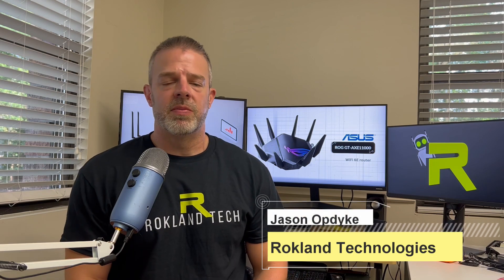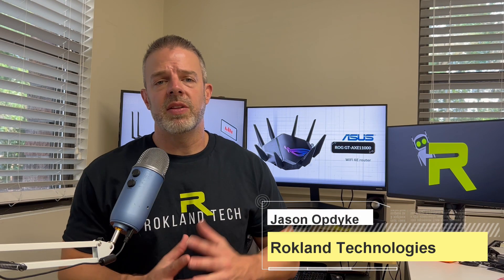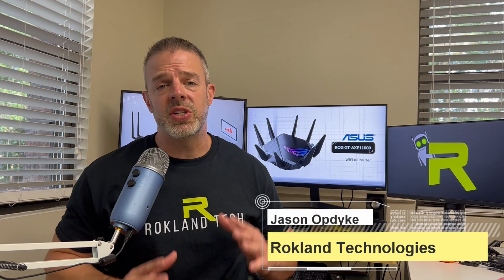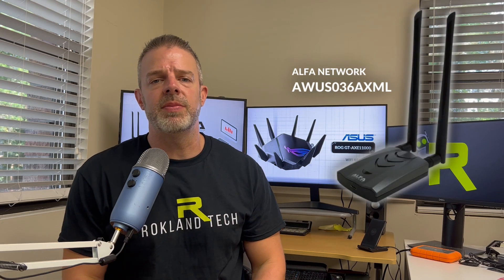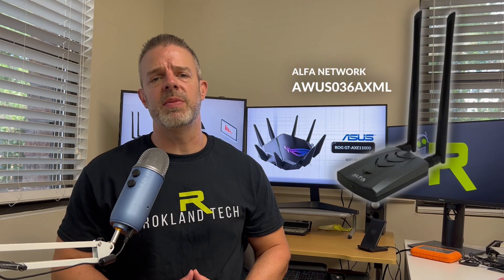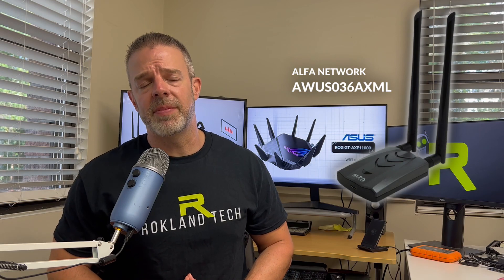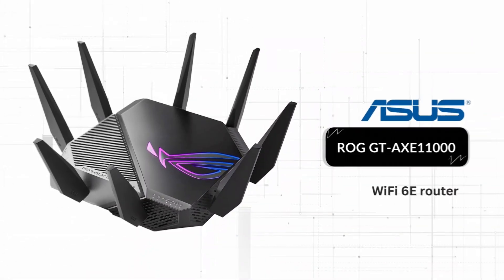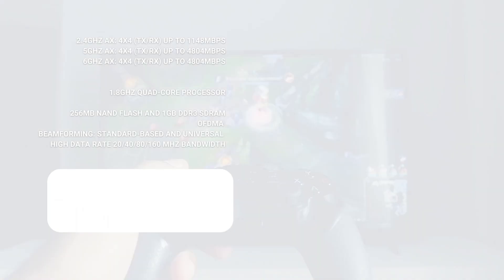Hey everyone, it's Jason from Rockland Technologies and today we've got another Wi-Fi 6E speed test video for you. We're going to be testing out the Alpha AWUS036AXML Wi-Fi 6E USB adapter, but this time we're going to be using the ASUS Rogue Capture AXE 11000 router.